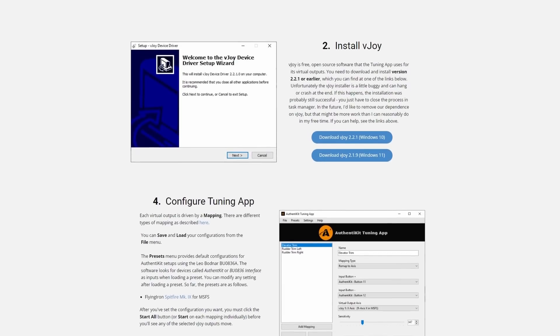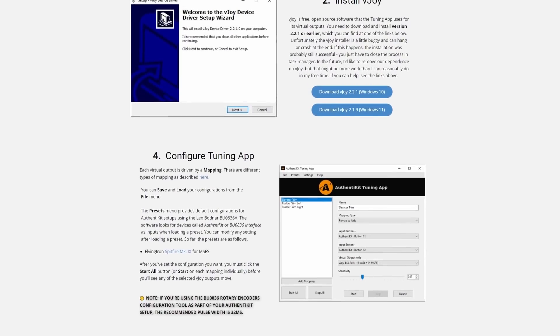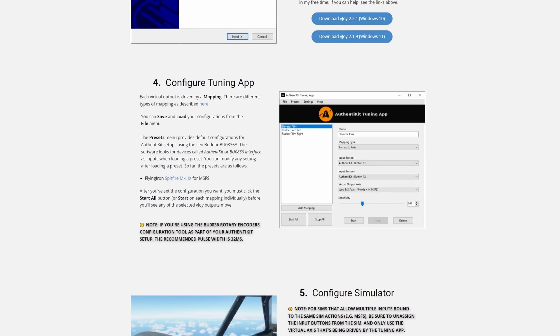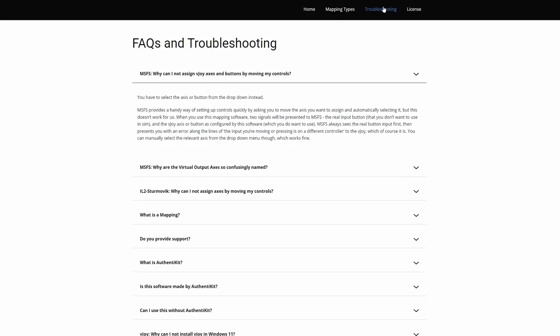The third and last step is to download the tuning app from Authentikit. This will provide you with the user interface that you need to configure your peripheral. And you're done.